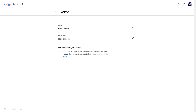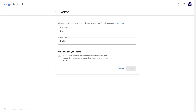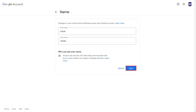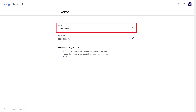Step 4: Click the Edit icon to the right of your Name field. You'll see open entry fields for the first and last names associated with your Google account. Step 5: Enter the first and last names you want to use with your Google account, and then click Save. You'll be routed back to the Name screen where you'll see your new first and last names.